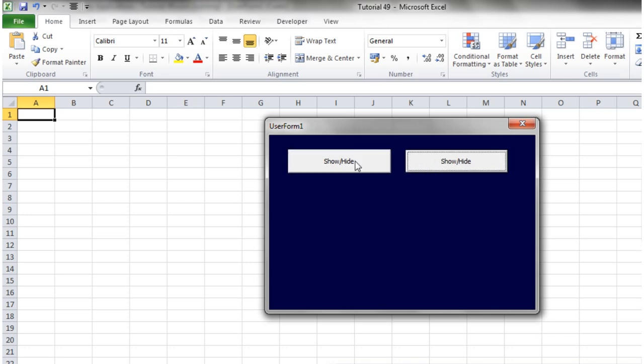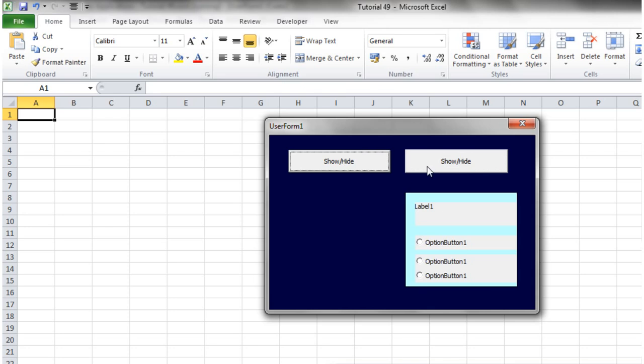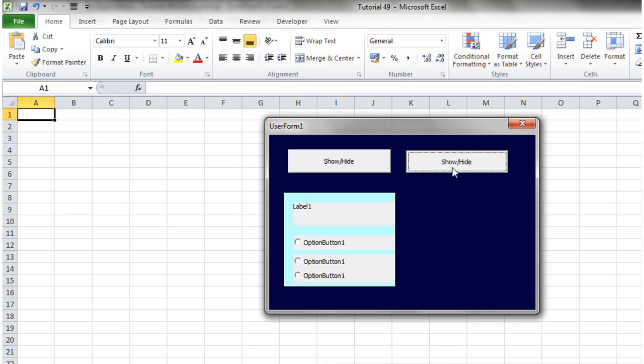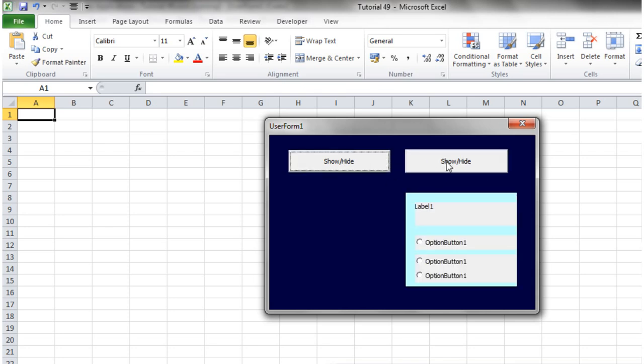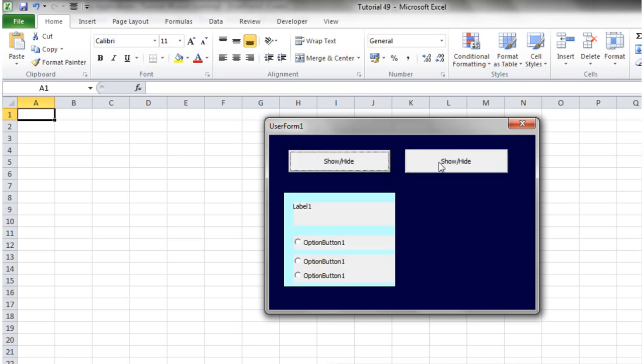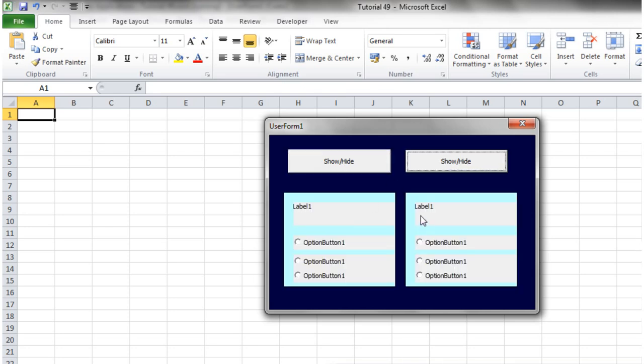So this is just an easy way of grouping your buttons together and then kind of controlling them all in one go.